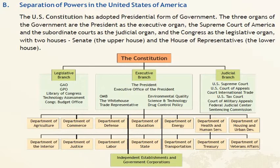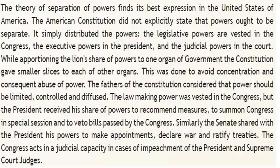Depending upon the form of government existing in a state, the organs of the government and their interdependence and separation depends. In Britain, we have found that the legislature and executive are interdependent on each other. In the USA, the presidential form of government exists where all three organs of the government are independent in their areas of authority. The separation of powers finds its best expression in the United States of America.